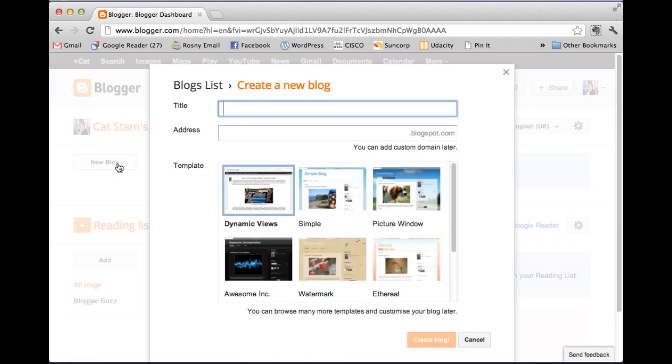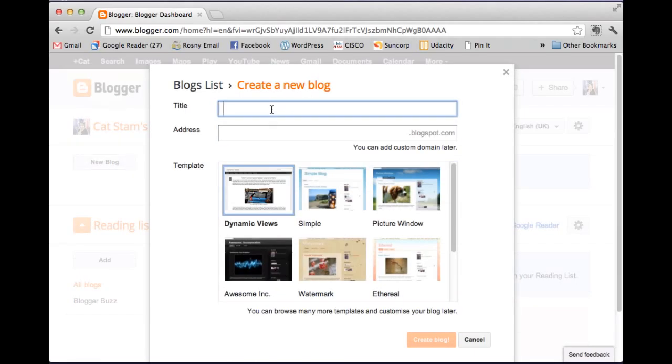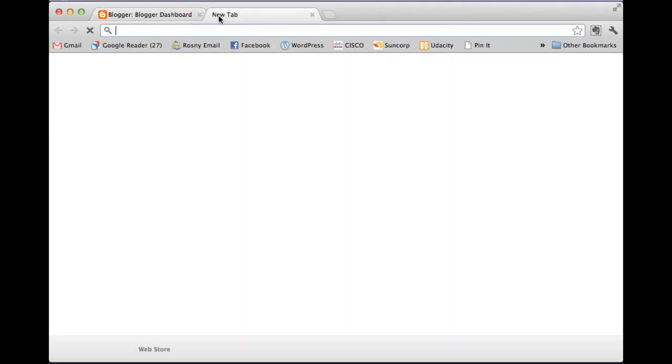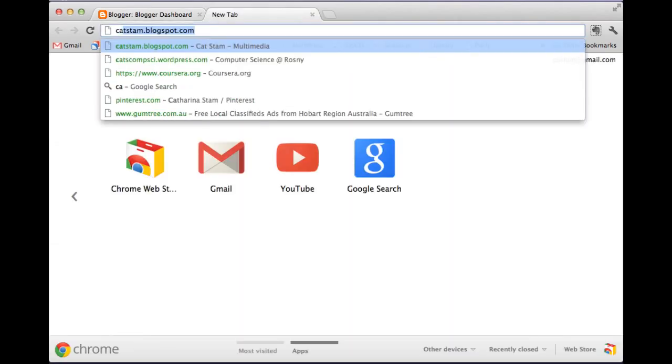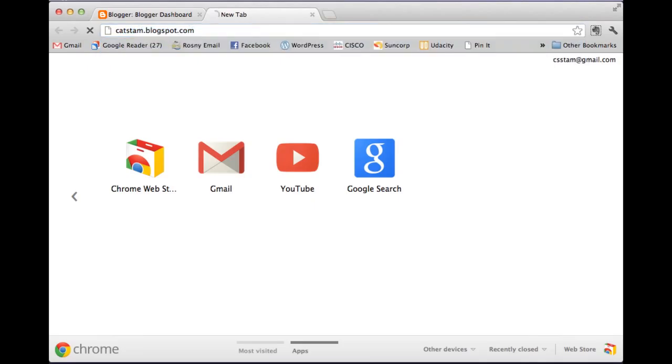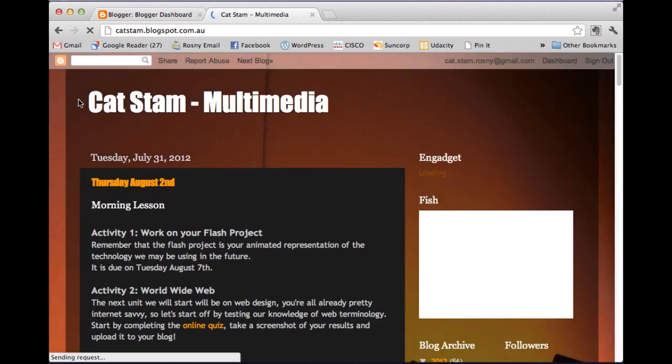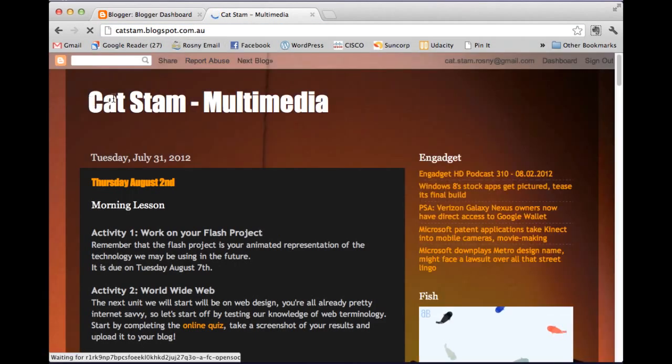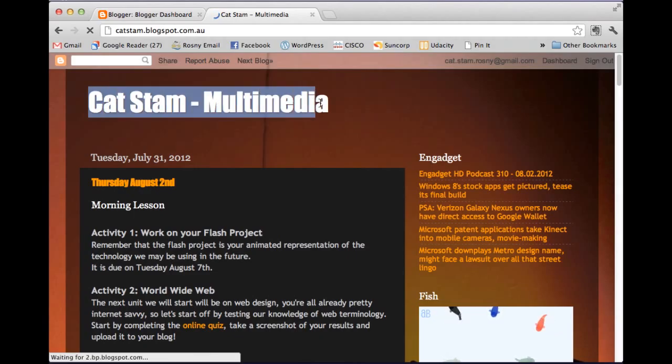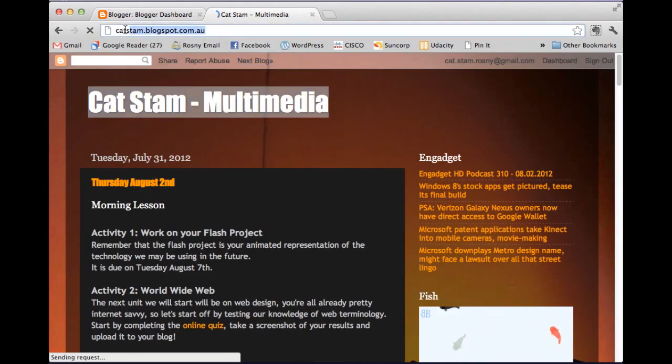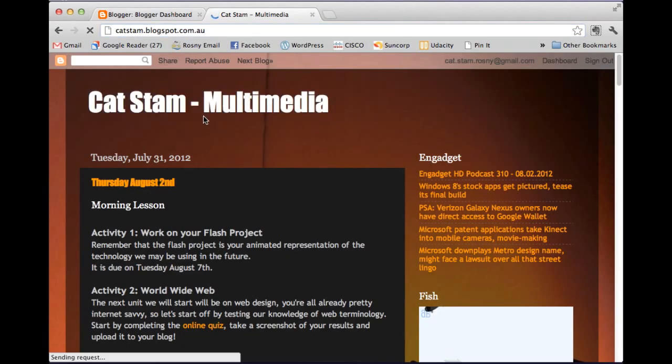And then we've got two bits of information. We've got the title. Which is the thing that appears at the top of the blog. So I'm just going to open up another tab to show you. So this blog. This is the title. Catstam Multimedia. This bit here is the URL. So the URL is the address. And it can be different to the title. So it's important to remember which one is which.